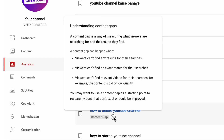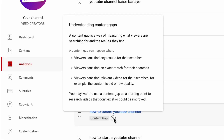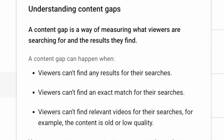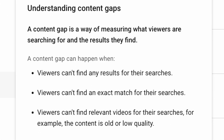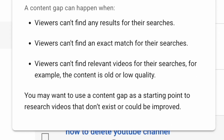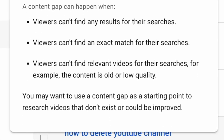A content gap means that YouTube has identified this video idea as something that my audience is either struggling to find, or the current content based on that idea is old or out of date. So there's potential here for me to fill a void on YouTube that my audience is looking for.